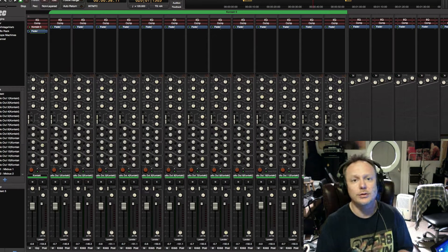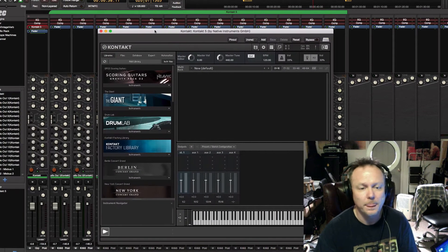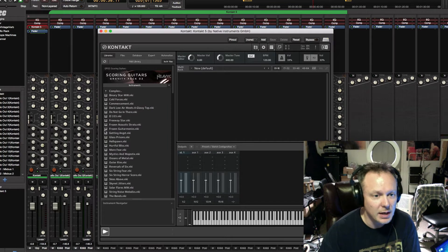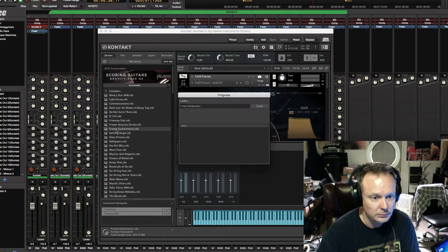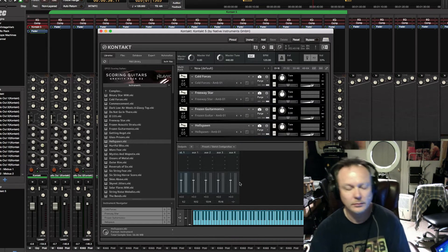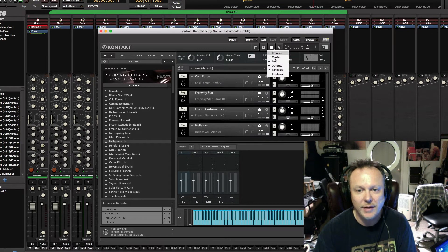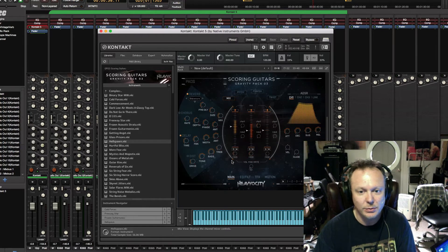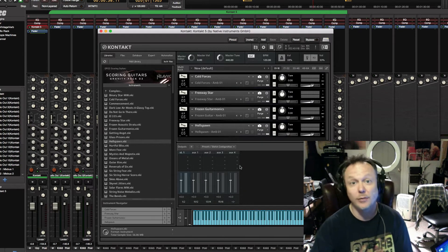Now we want to put some instruments into our Kontakt player. We open up the virtual instrument player Kontakt and select some instruments. Let's say we select a couple — alright, so we've got four instruments selected. If you don't see the outputs window, it can be found by going to the third icon on the Kontakt tab and selecting outputs. You're going to need it for what we're about to do next.